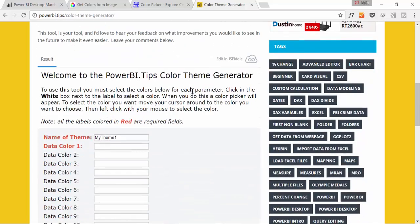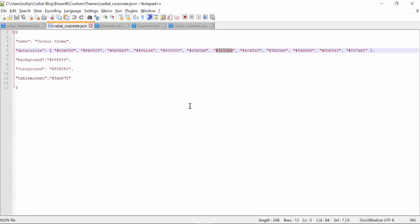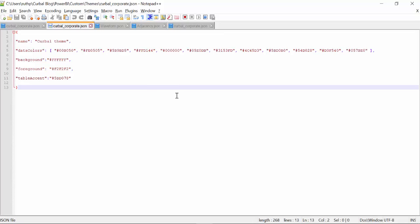So this is another option. Either you do it yourself with the notepad, any text, don't use Word. Word is not good for this. But other than Word, you can use any other note application. And then you just change as you like or you use his service. Either way will work.